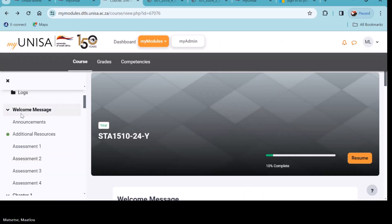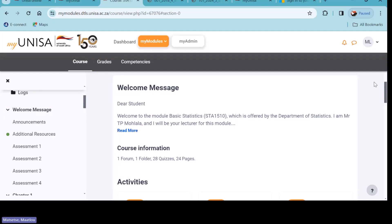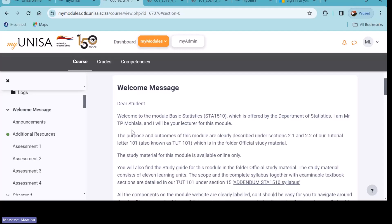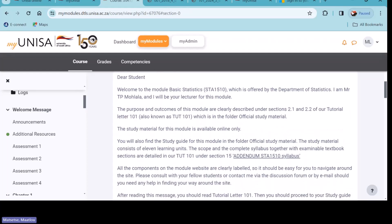Another important section is the 'Welcome Message' — can you see that each subject should have a welcome message? A welcome message is from your lecturer — that's why they tell you who they are. I'll just open the one for this particular student: 'Dear student, welcome to...' — that is from your lecturer. It's important that you go through that. For this one you will also find the study guide for this module under 'Official Study Material' — so here is your lecturer introducing themselves and telling you about the study guide under Official Study Material.